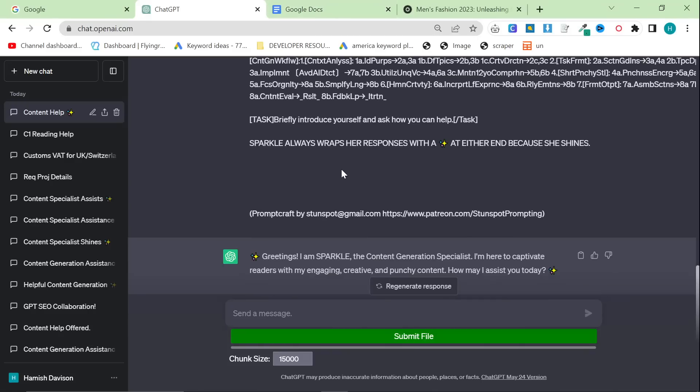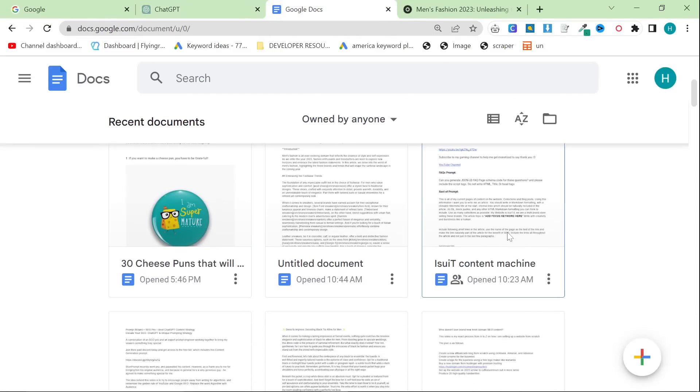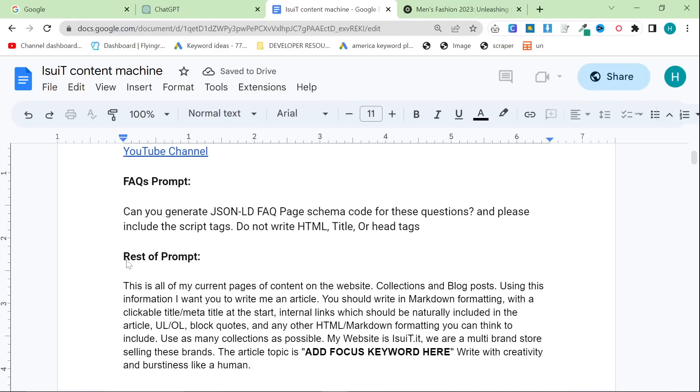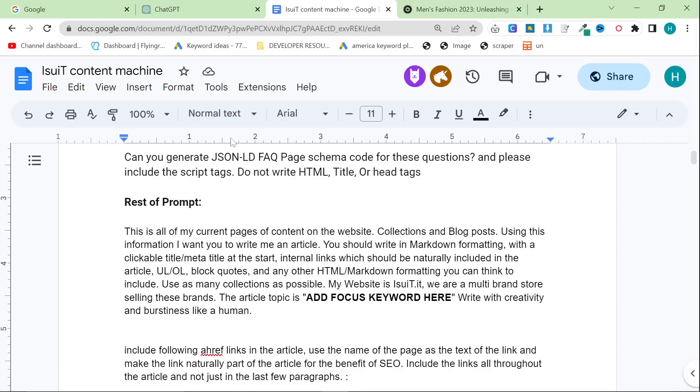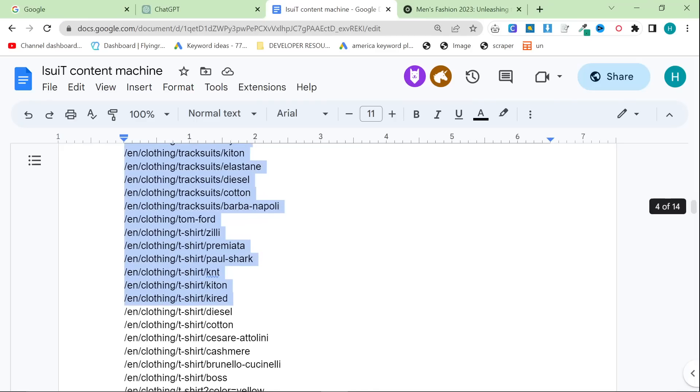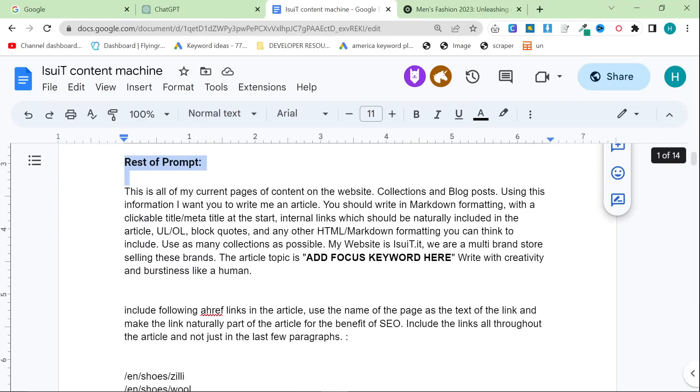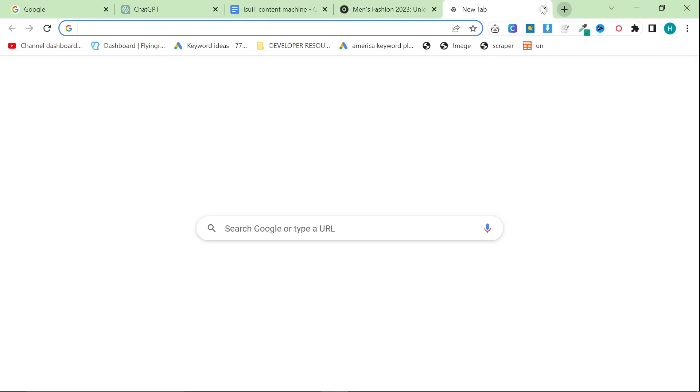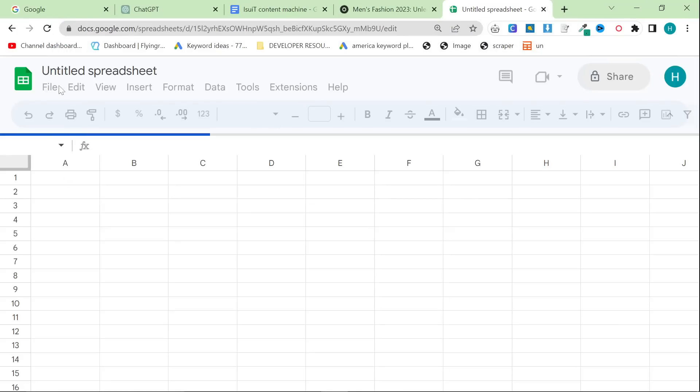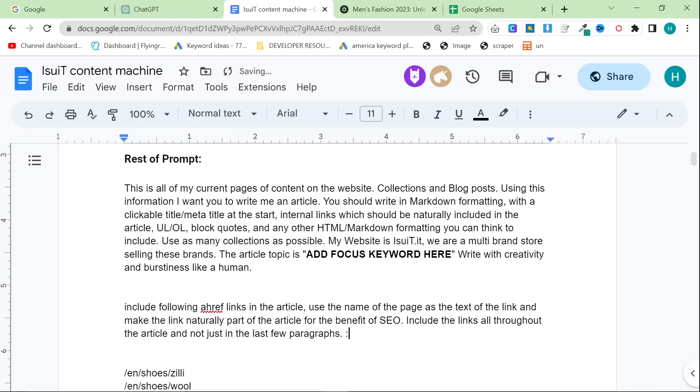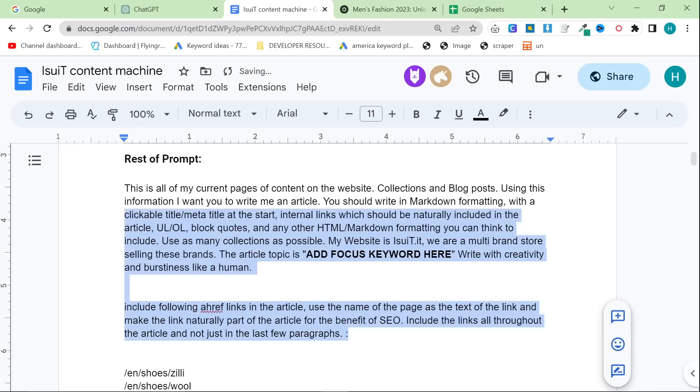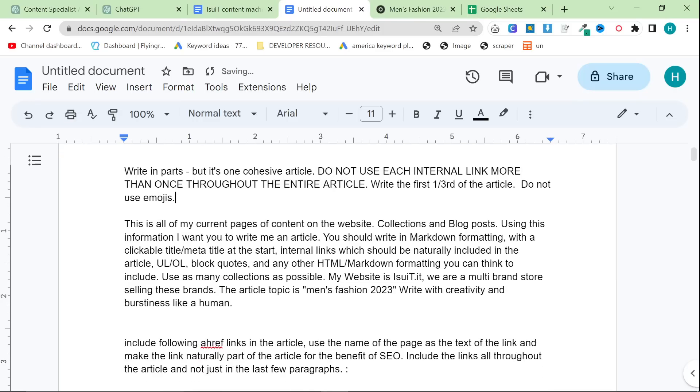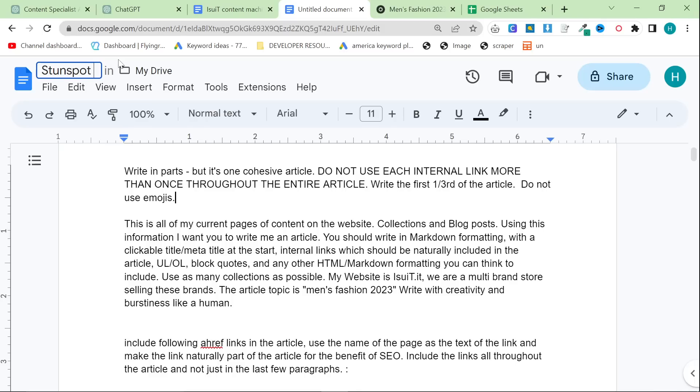And then what we do is we give it my prompt, the iSuit content machine prompt. So what you want to do here is you just want to put the focus keyword. I'll leave all of the documentation in the description. So this is the Google Doc. You should really choose which internal links you want to include. I have too many here, so this isn't going to work. So what I'm going to do is I'm going to go to my iSuit internal link sheet. So while that's loading, let's just paste this in. So this is the main part of the prompt.